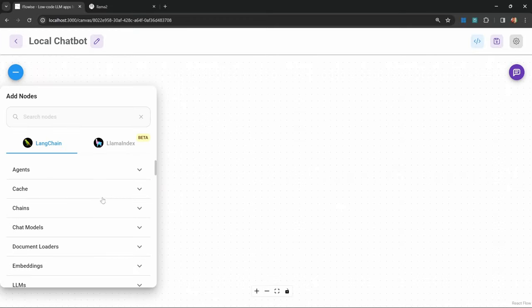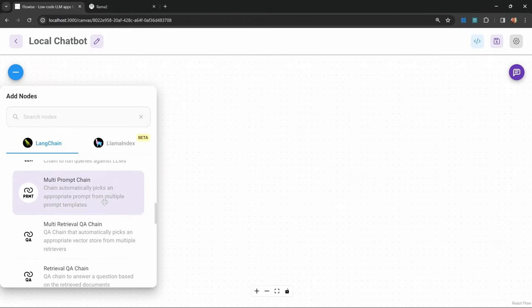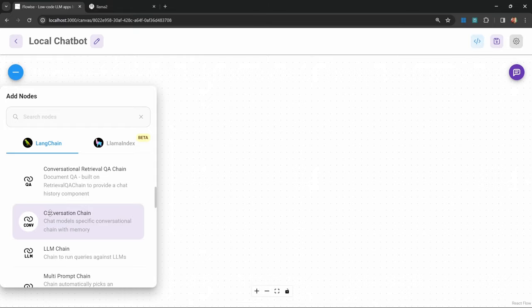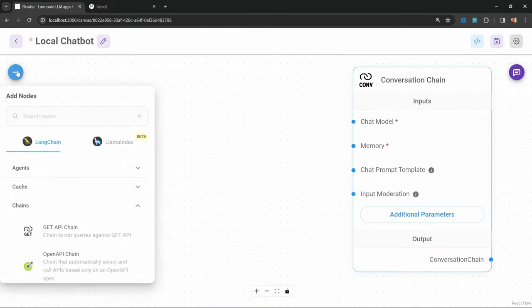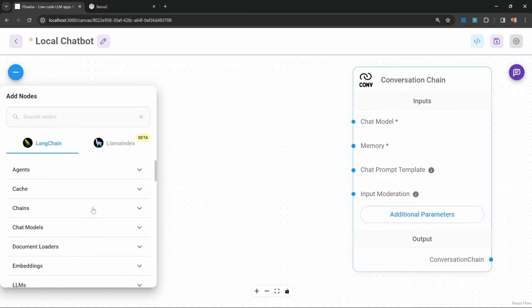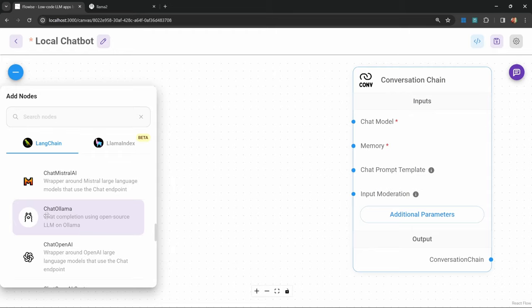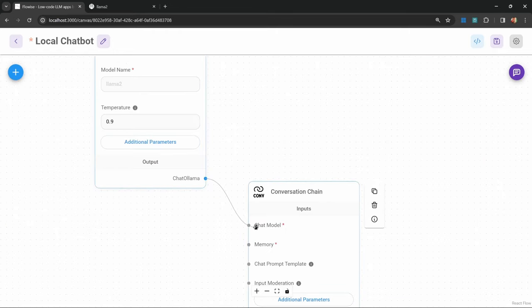Let's start by adding a chain. Under add nodes, go to chains and add the conversation chain. Let's add our chat model. Under chat models, add the chat ollama model. Let's connect this model to our chain.